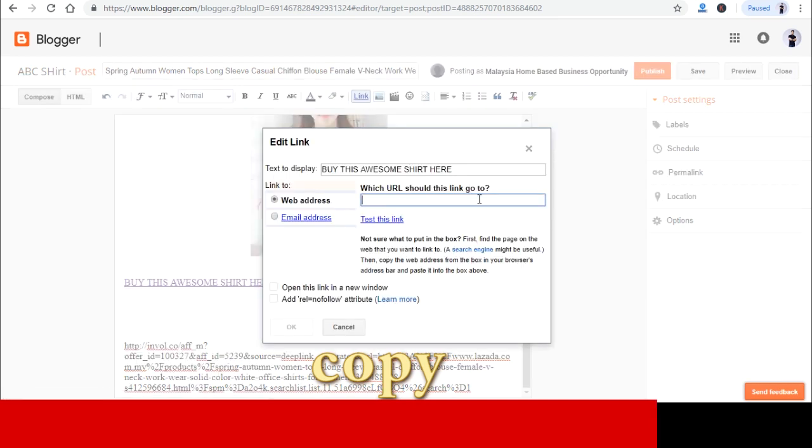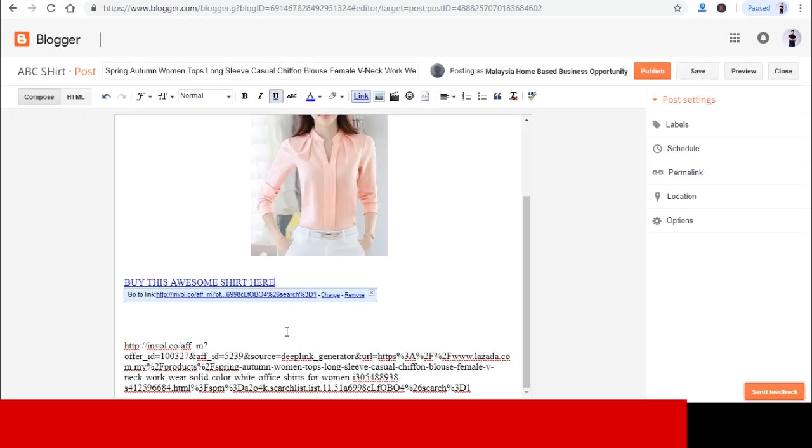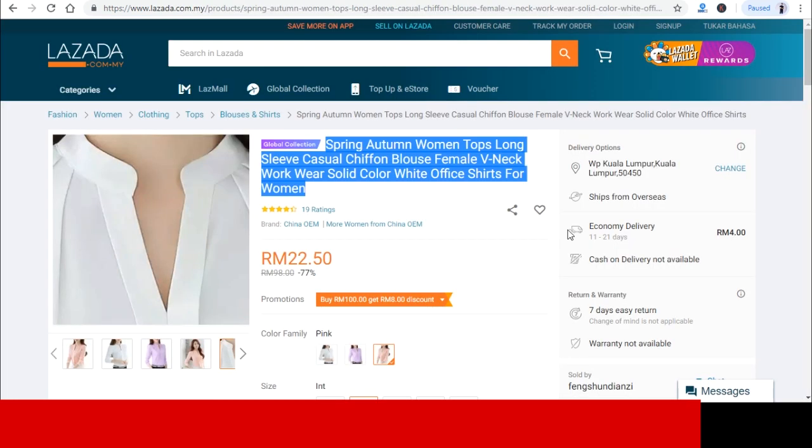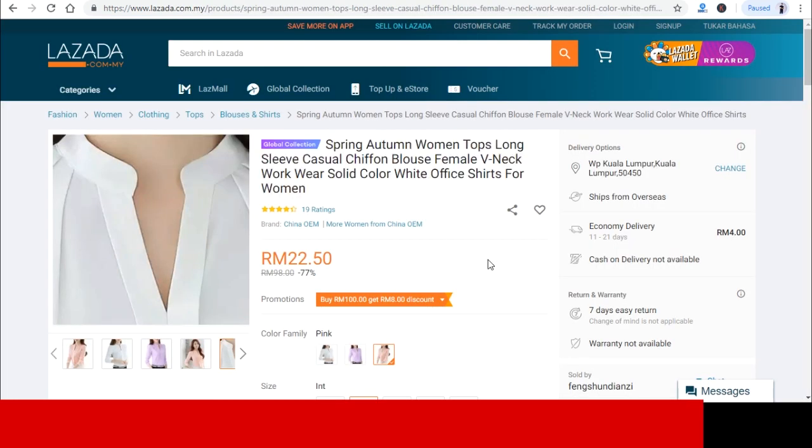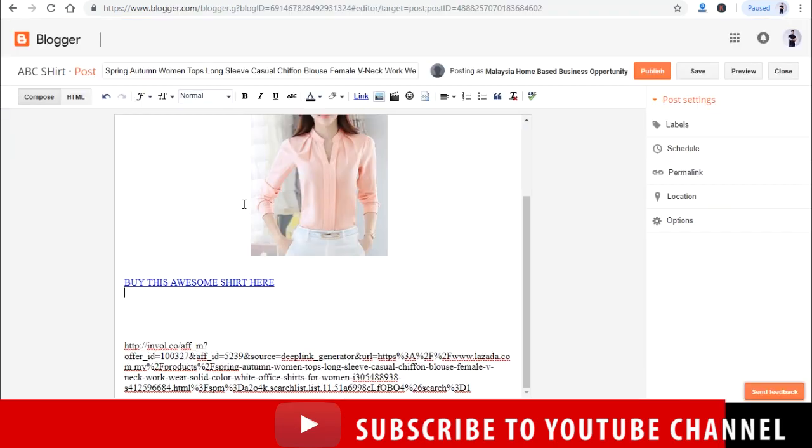You will see a pop-up box like this. What you want to do over here is to paste the generated link from Involve Asia and paste it into this web address box over here. So what it does is that when people click on 'buy this awesome shirt here,' it will direct the customer to the exact product site in Lazada.